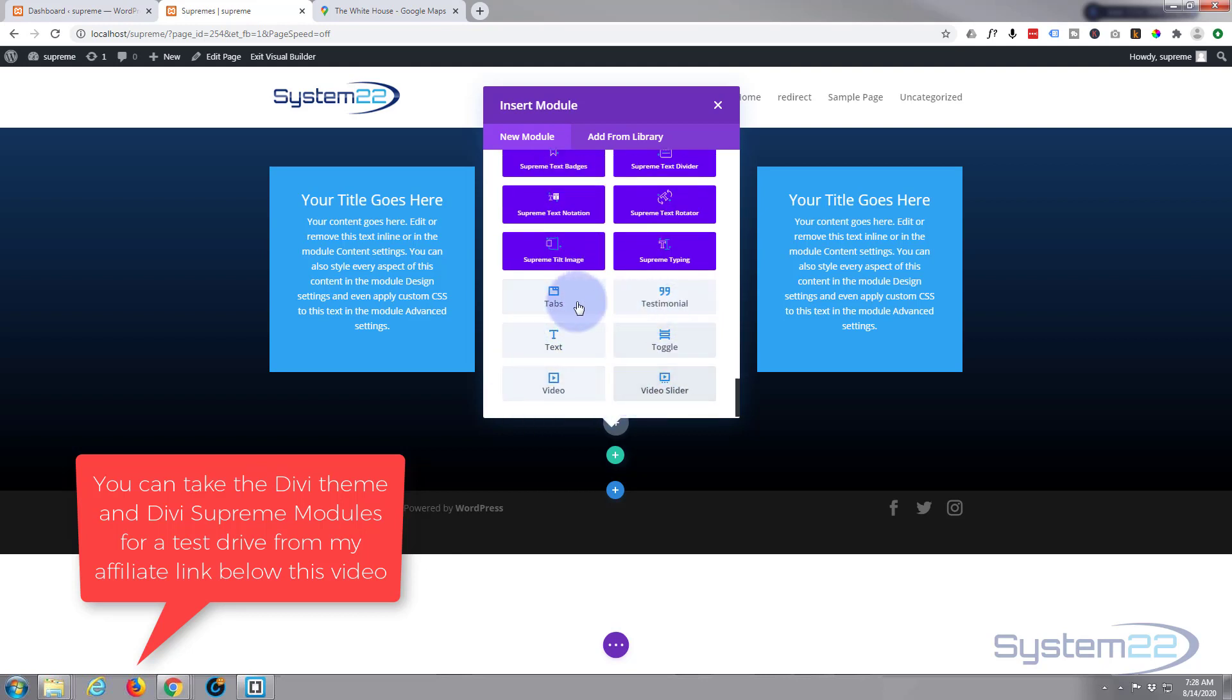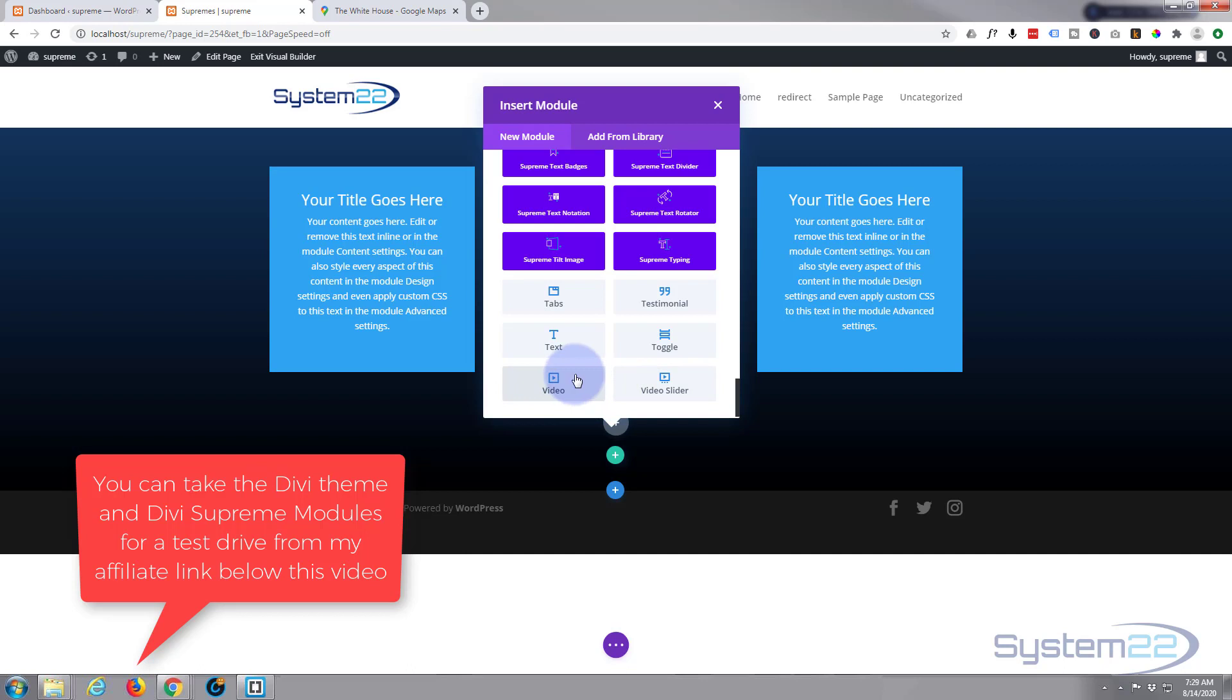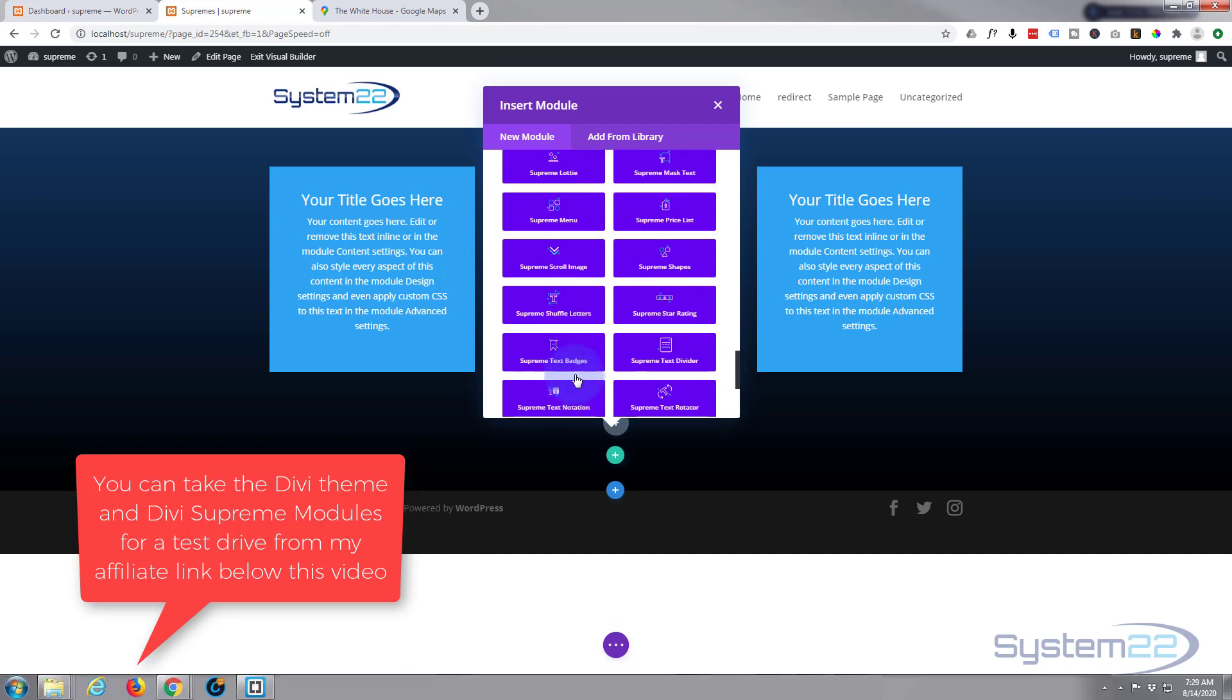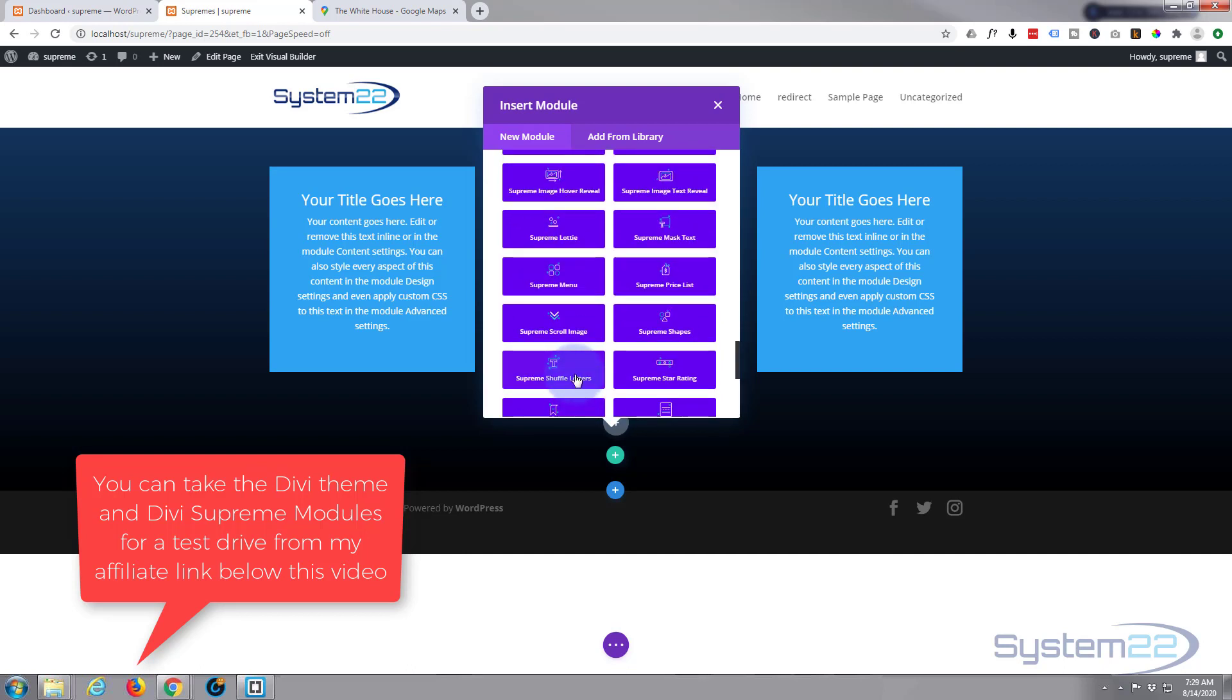As you can see, there's more regular Divi ones down there. If you've got WooCommerce installed and you're selling products, you'll have an extra dozen of these to sell your products with. Let's roll up and find our Supreme Google Maps.